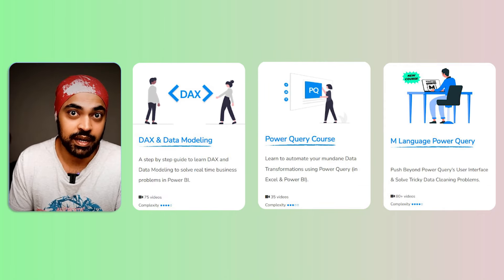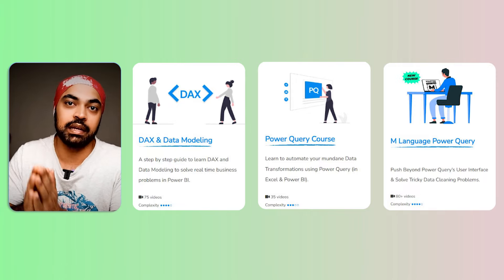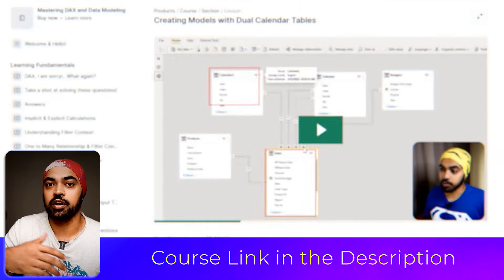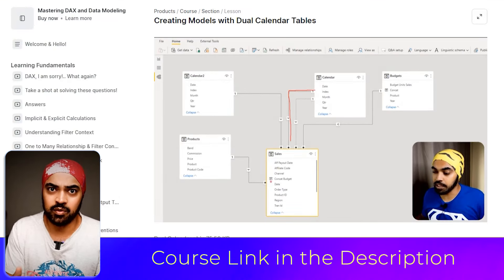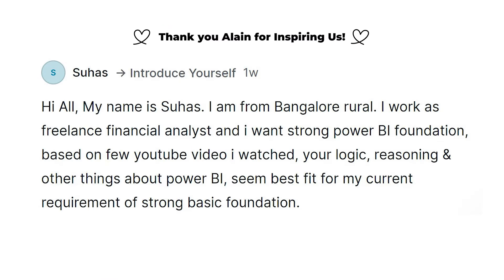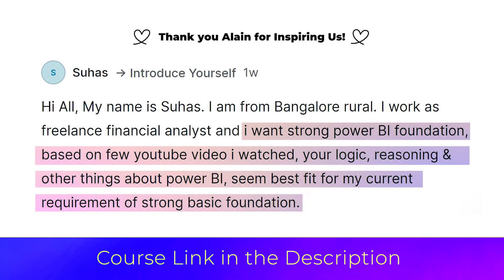Quick note: if you're enjoying this video and want to learn how to write good DAX, good data modeling, the M language behind Power Query, and all the nuances of Power BI, I have courses on Power BI covering Power Query, DAX, data modeling, and the M language. I take you from beginner level to more advanced concepts, explaining the logic so you feel confident applying the learnings to your own data sets. The link for the courses is in the description of the video.